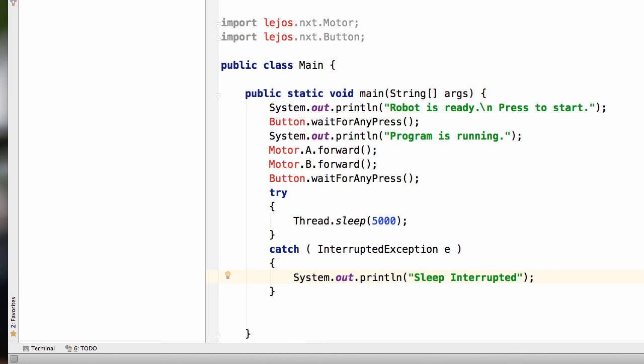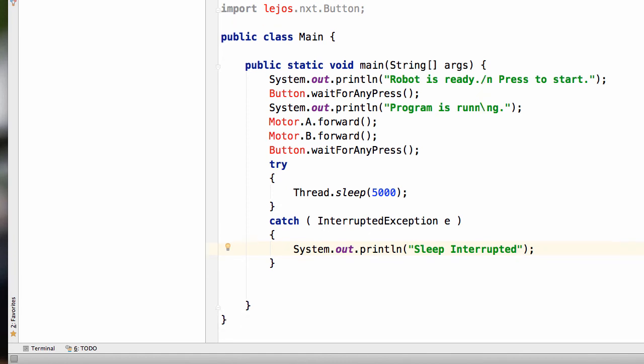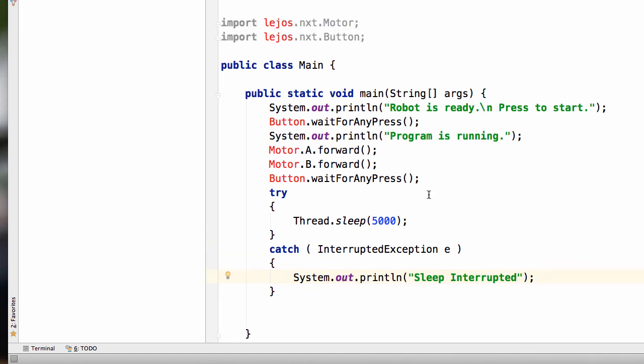So it's just underlining, just saying like, hey, I don't recognize this word, you might want to change it. It won't make us change it. It's our choice. Alright, so we have the System.out.println.